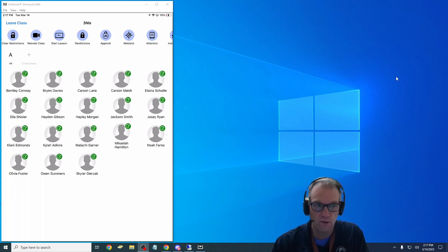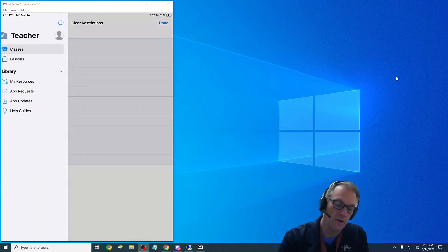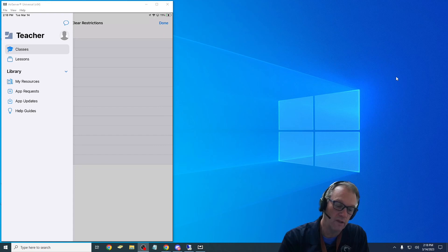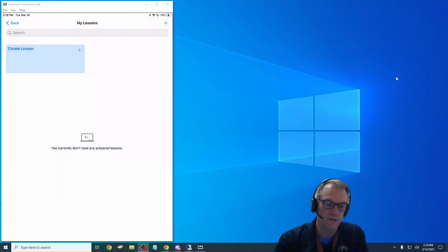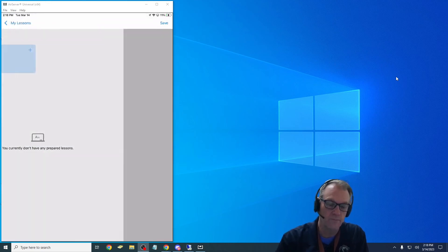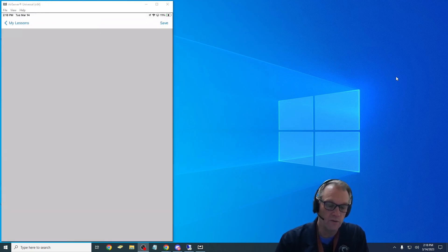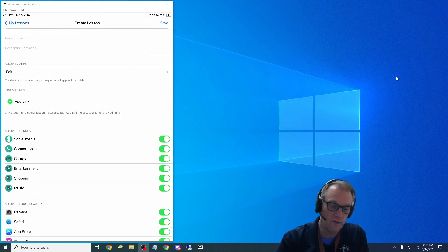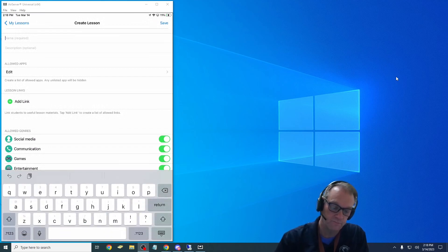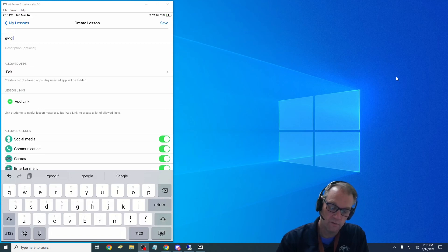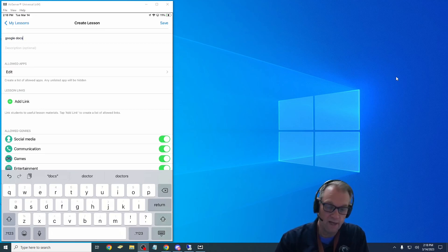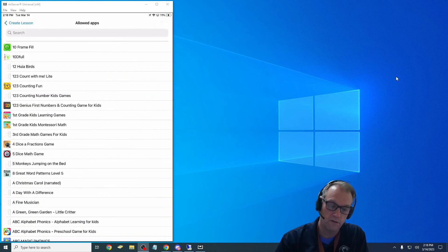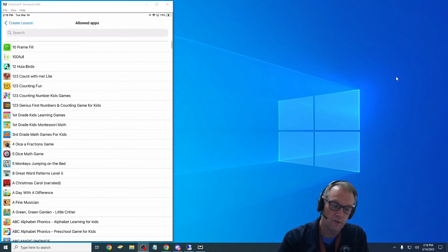Now I can show you what a lesson does. So I can create a lesson and when I go to create it I can name that lesson. So I can say Google Docs because that's all I want them to be able to do while they're on this particular lesson. So I can go to all my apps.